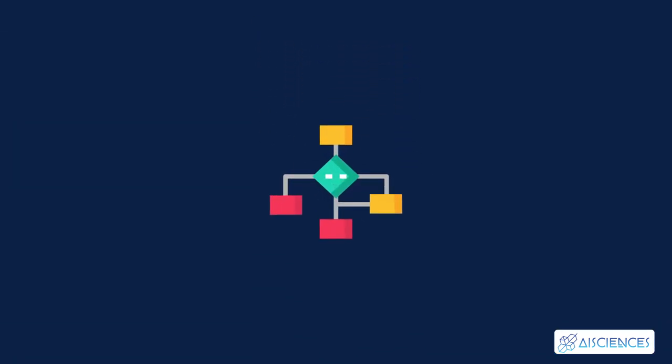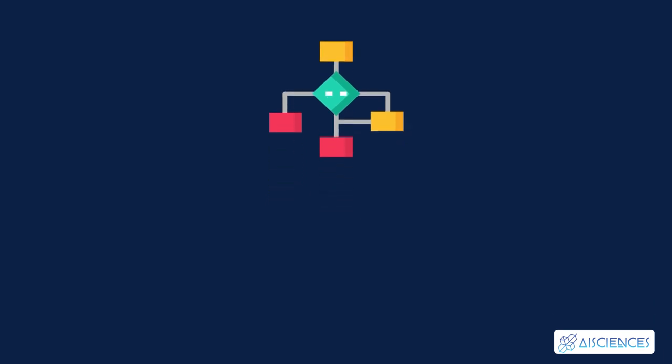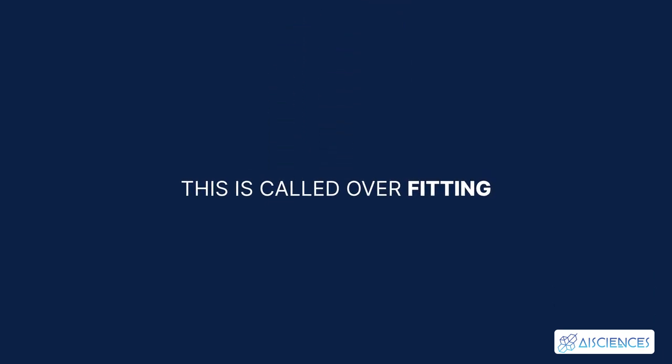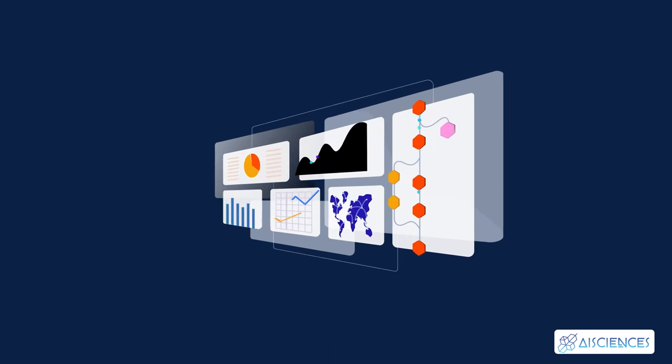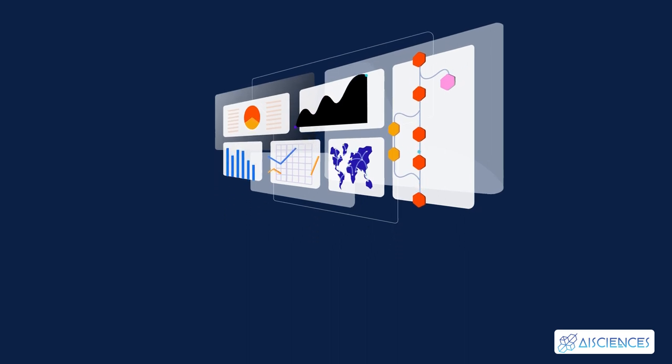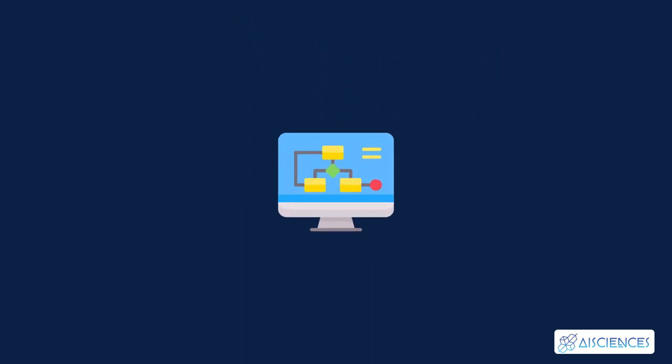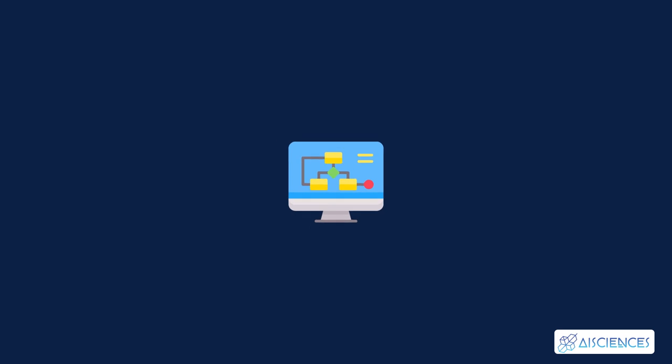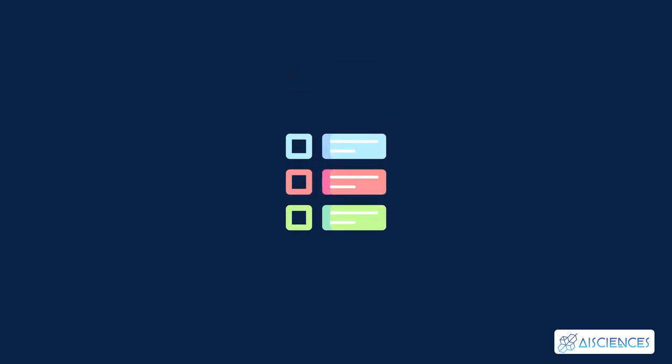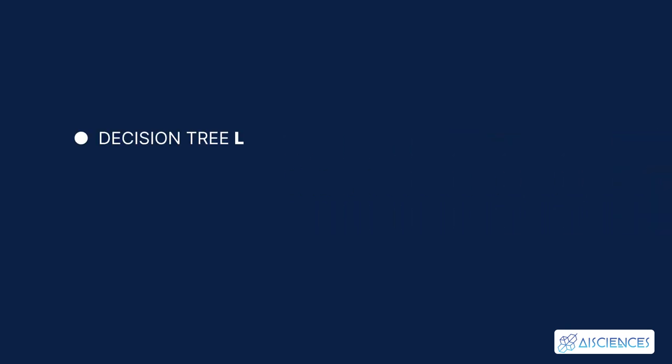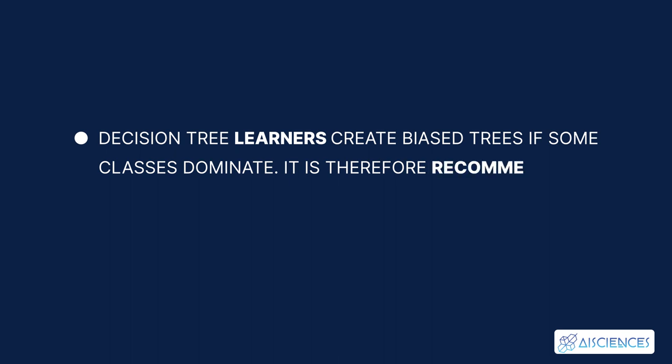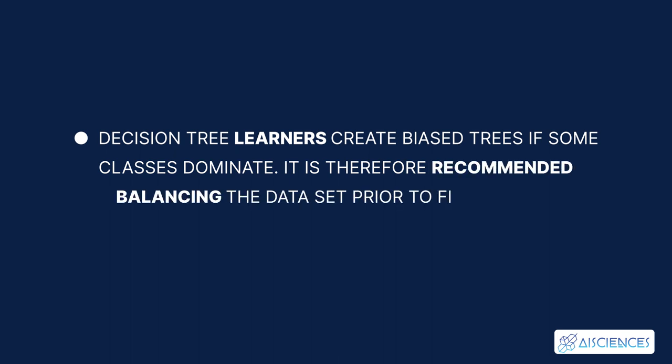And the flaws are: Decision tree learners can create over complex trees that do not generalize the data well. This is called overfitting. Decision trees can be unstable because small variations in the data might result in a completely different tree being generated. This is called variance, which needs to be lowered by methods like bagging and boosting. Greedy algorithms cannot guarantee to return the globally optimal decision tree. This can be mitigated by training multiple trees where the features and samples are randomly sampled with replacement. Decision tree learners create bias trees if some classes dominate. It is therefore recommended balancing the dataset prior to fitting with the decision tree.